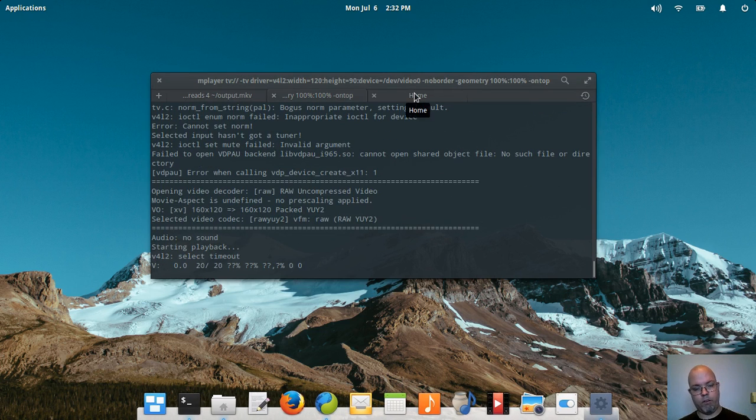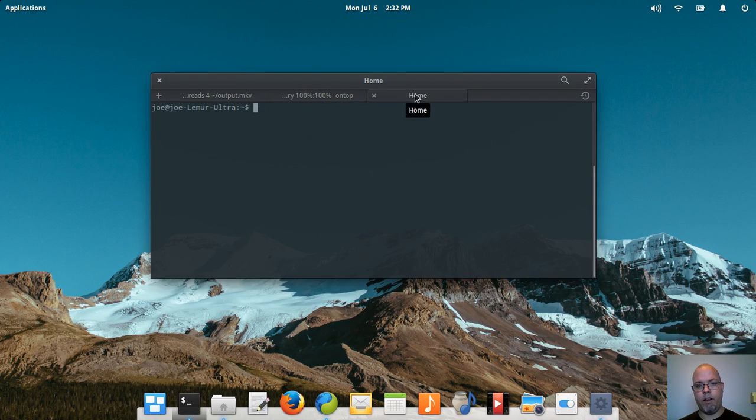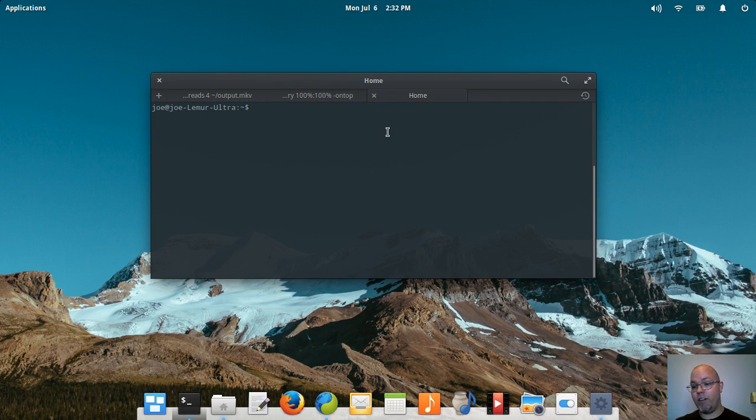So it looks like I got everything running in order. The first thing you want to do is check to see what your video inputs are.